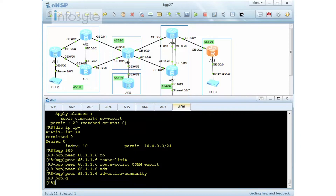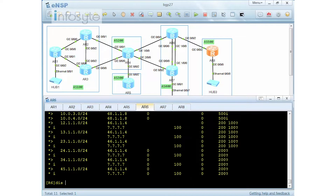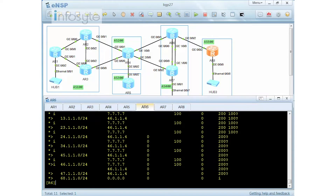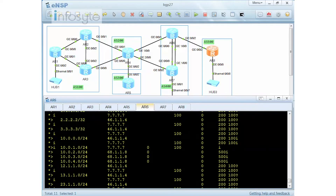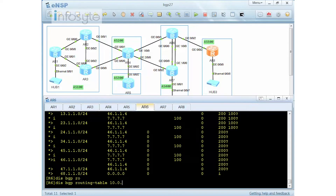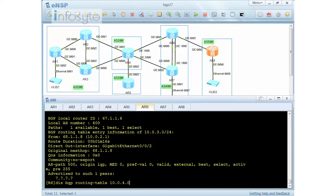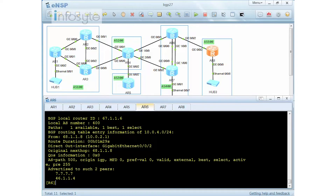Now go to router 6 to double check. Display BGP route — we have 10.0.3.0 and 10.0.4.0. Looking at the detail for 10.0.3.0, the community called no-export has been tagged. For 10.0.4.0, there is no community tag, which is correct.